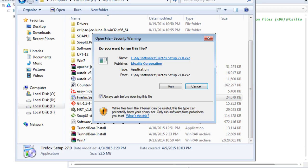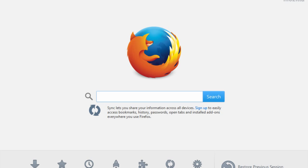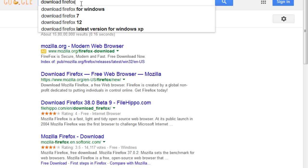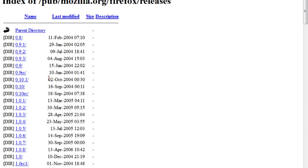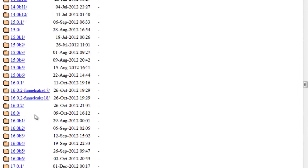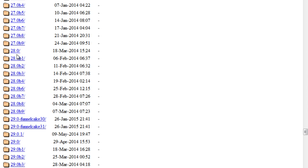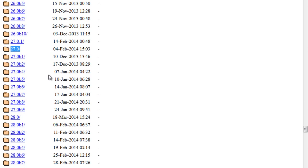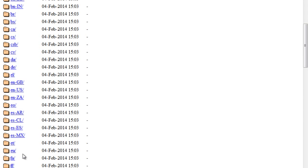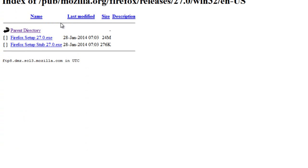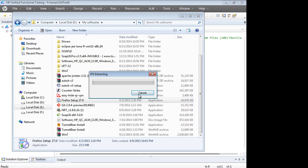You can download the older version of Firefox. Go to your browser and search for 'download Firefox old version', then go to ftp.mozilla.org. You'll see the various versions available. Go to version 27, select Windows 32 — that's fine even if you have a 64-bit Windows — and select the language as en-US. Then download and install it.